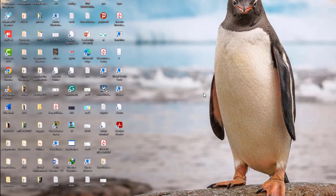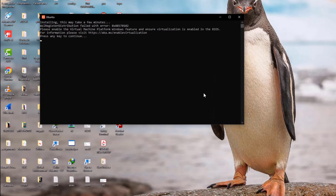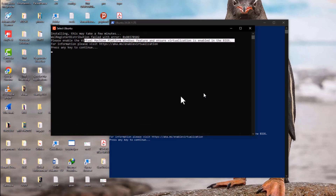After restarting, go to the search bar and search for 'Ubuntu' — the terminal that was just installed by WSL. Unfortunately, we're experiencing an error: 'WSL register distribution failed.' The error message says: please enable the Virtual Machine Platform Windows feature and ensure virtualization is enabled in BIOS.